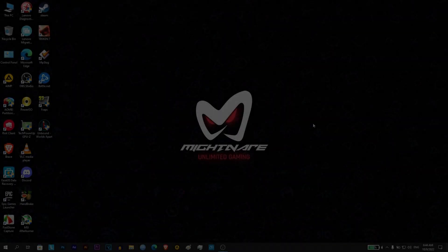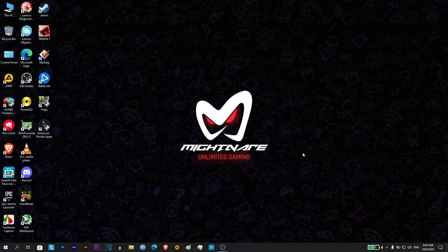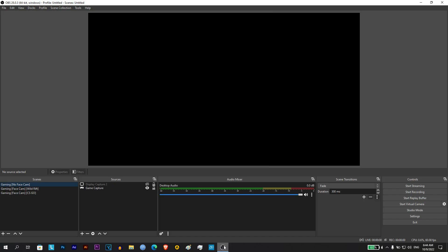So how to fix this issue? It's pretty simple. Open OBS, go to file menu, then open settings.